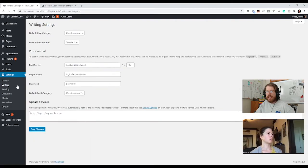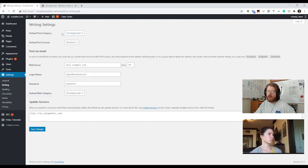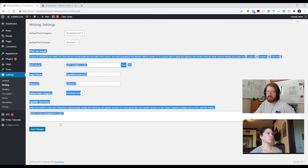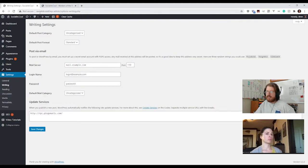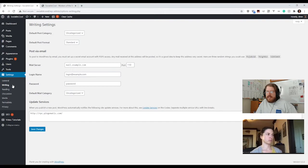Under Writing settings, nothing really important other than the default post category and format. If you had a category for your blog posts, you could change the default here. There's also a setting to let you post via email — that's a possibility but people typically don't do that.